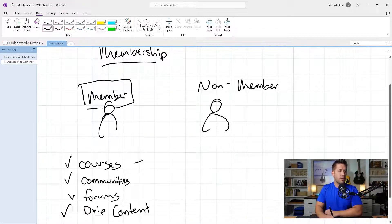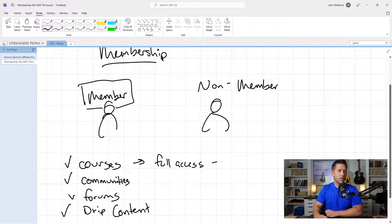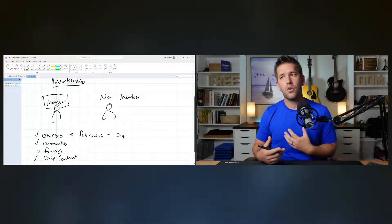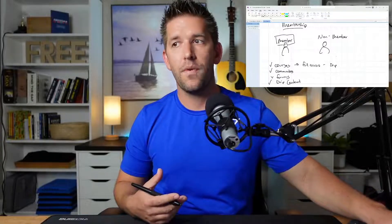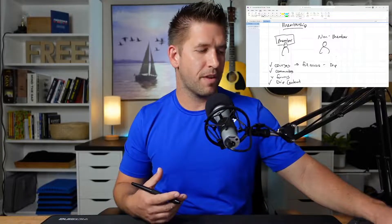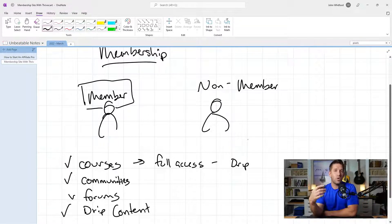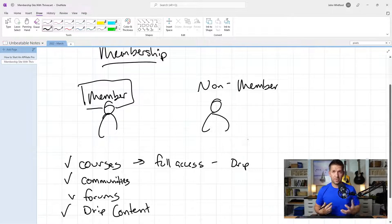In the same way, with your courses you can give full access, or you could give drip access where you say week one you get access to module one, week two you get access to module two. You have a ton of flexibility with how you implement the courses. You could actually have a course that's a membership site that gets dripped out.